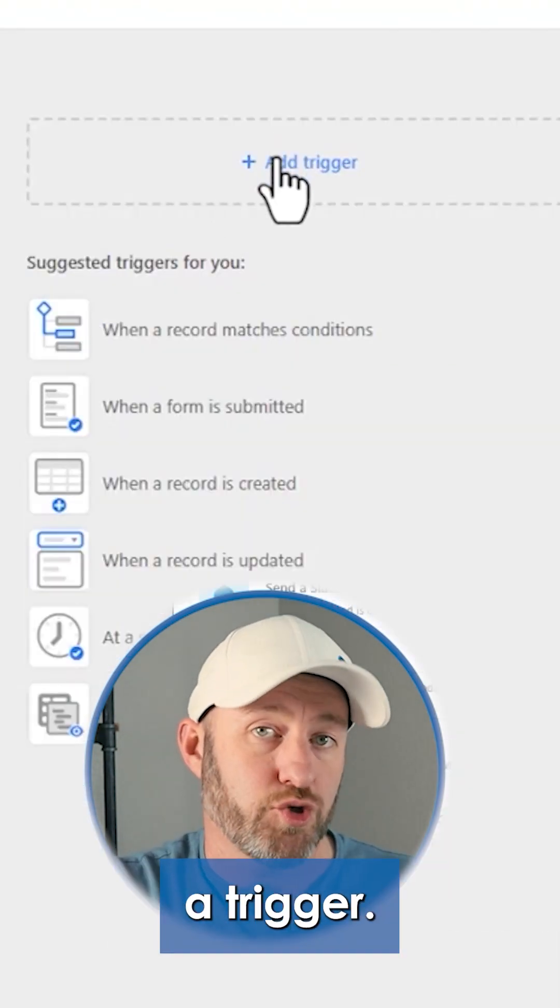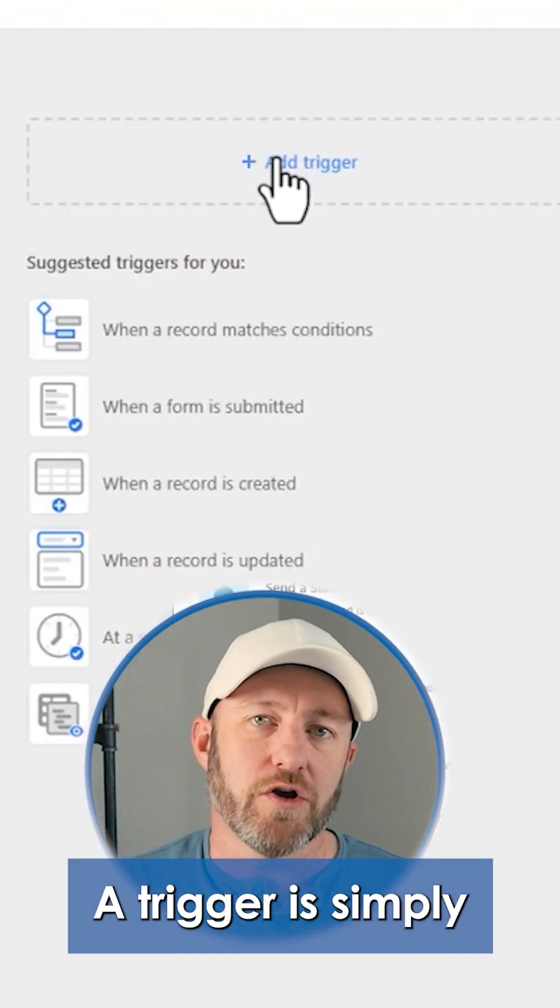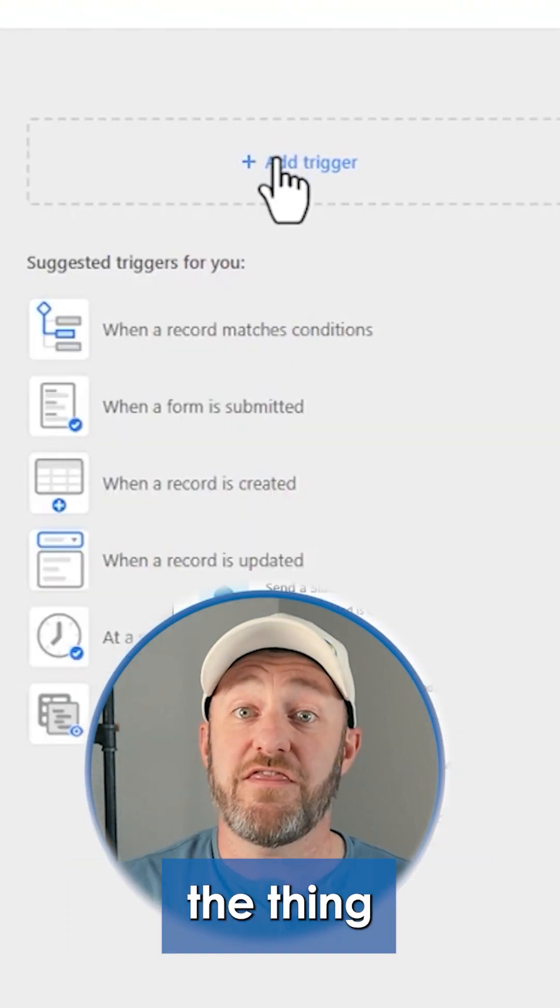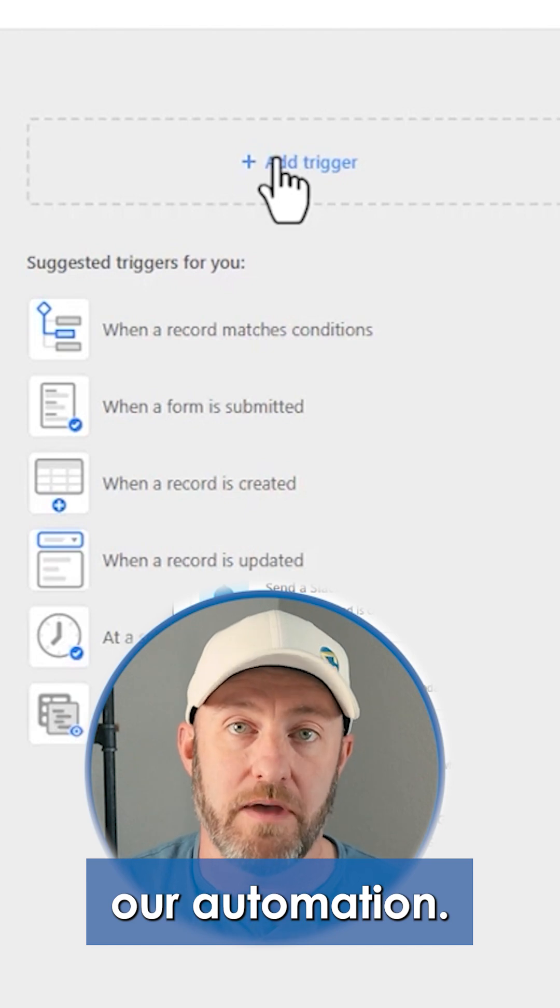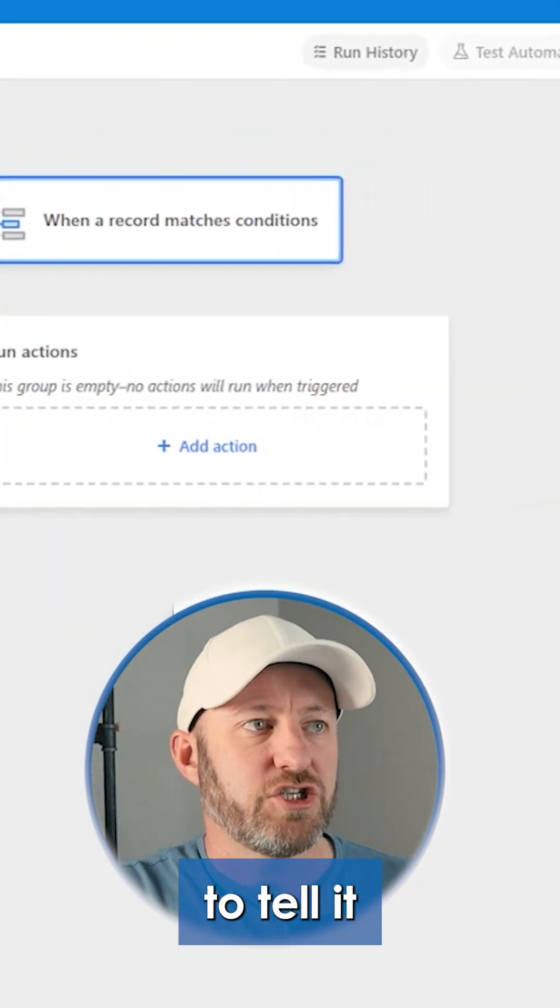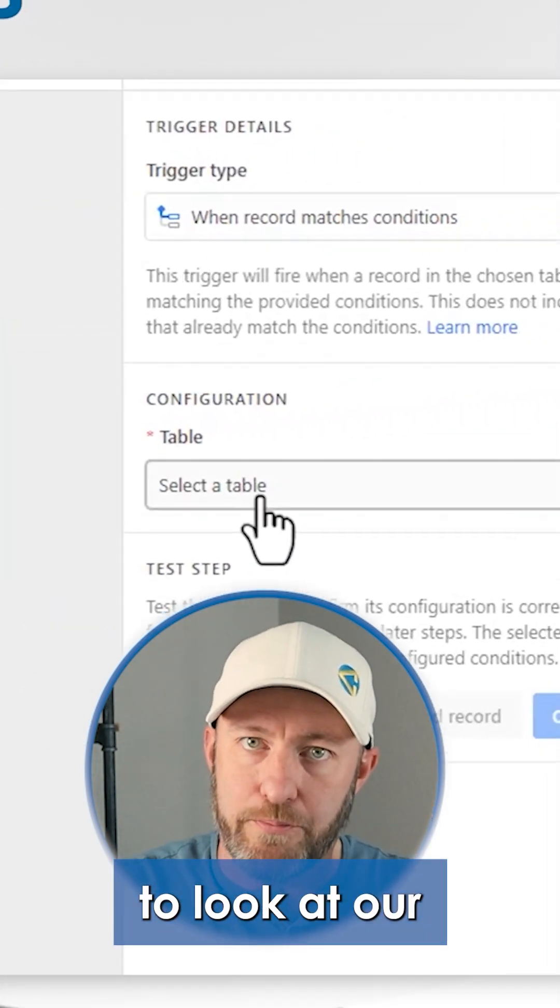We're first asked to add a trigger. A trigger is simply the thing that will awaken our automation. We're going to tell it to look at our projects table.